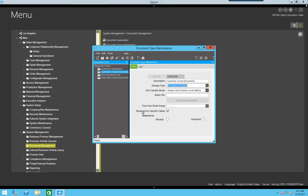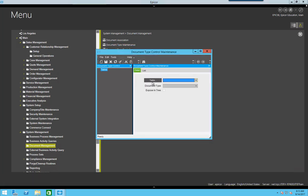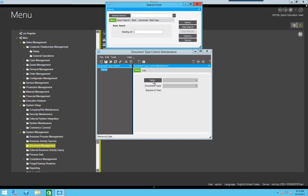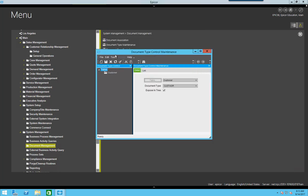And you can set this reserved for specific tables on document types. When you come to document type control, you can set a table, in this case customer, and the document type is customer agreement, and that way only specific document types can be used on those specific tables.